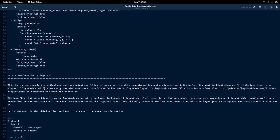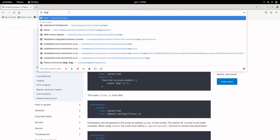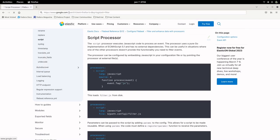The second option is data transformation at the Logstash layer. This is the most preferred method used by organizations for transforming and enriching data. Logstash acts as a centralized server that accepts input from various different sources, carries out transformations, and sends the transformed data to Elasticsearch for indexing. In Logstash, we use filter plugins to transform our data.